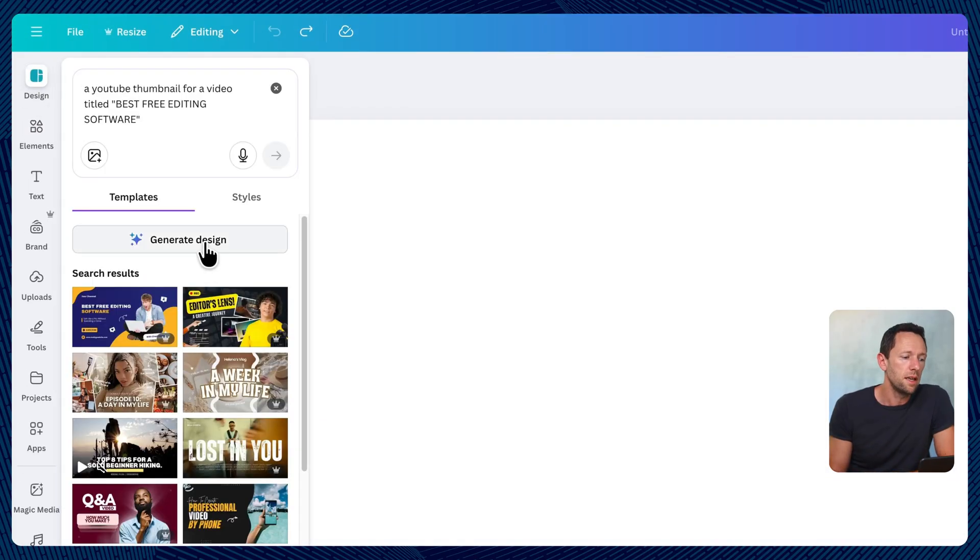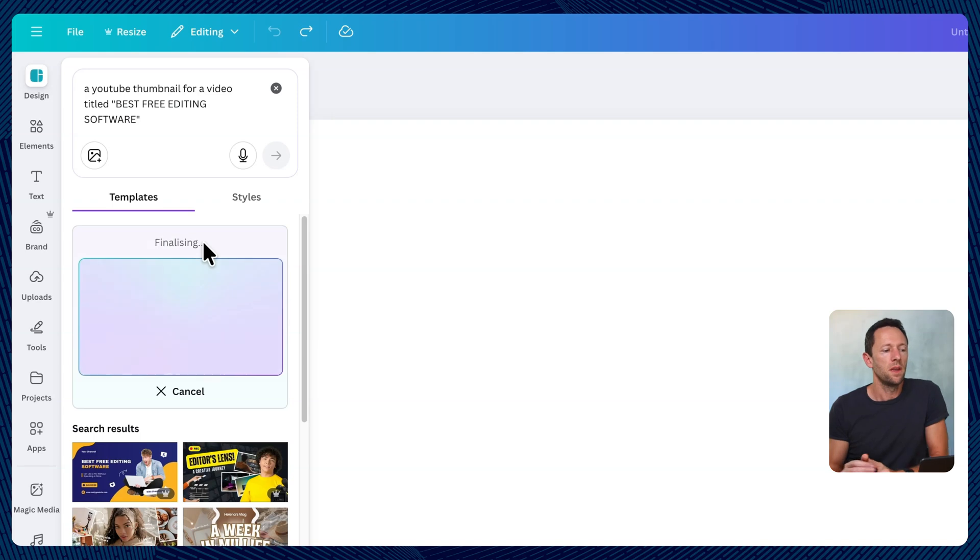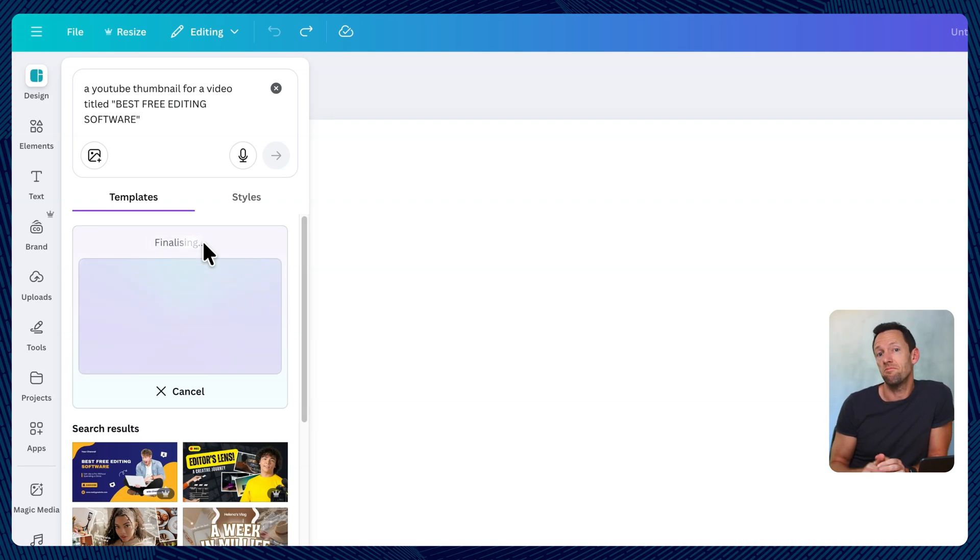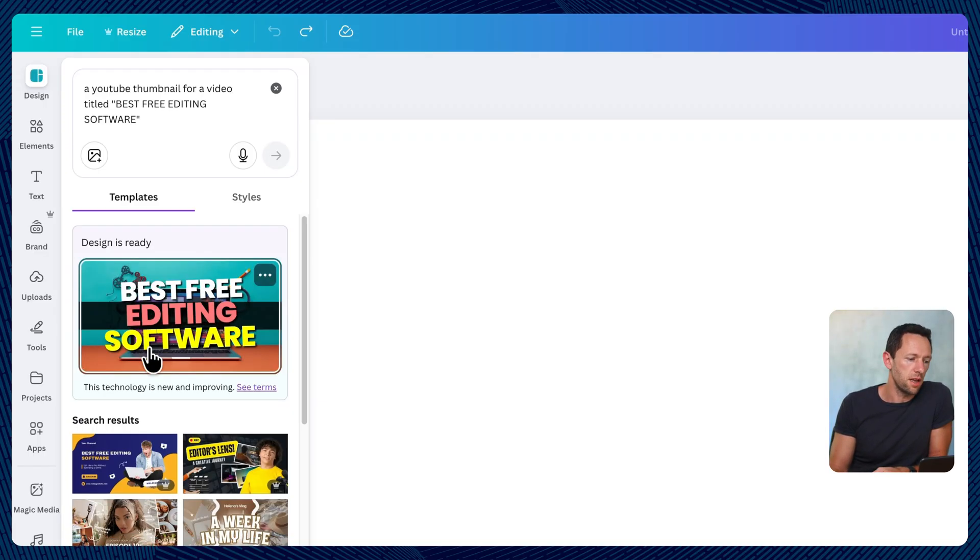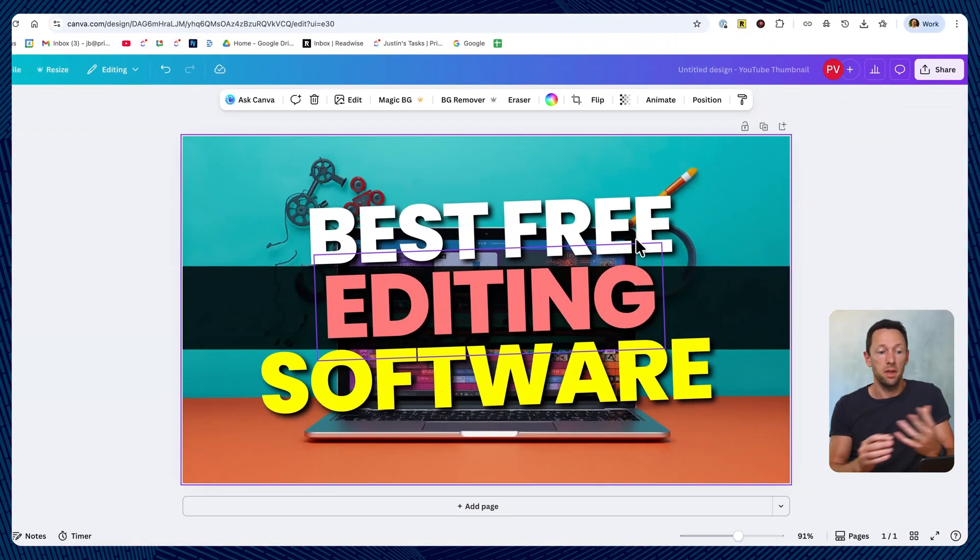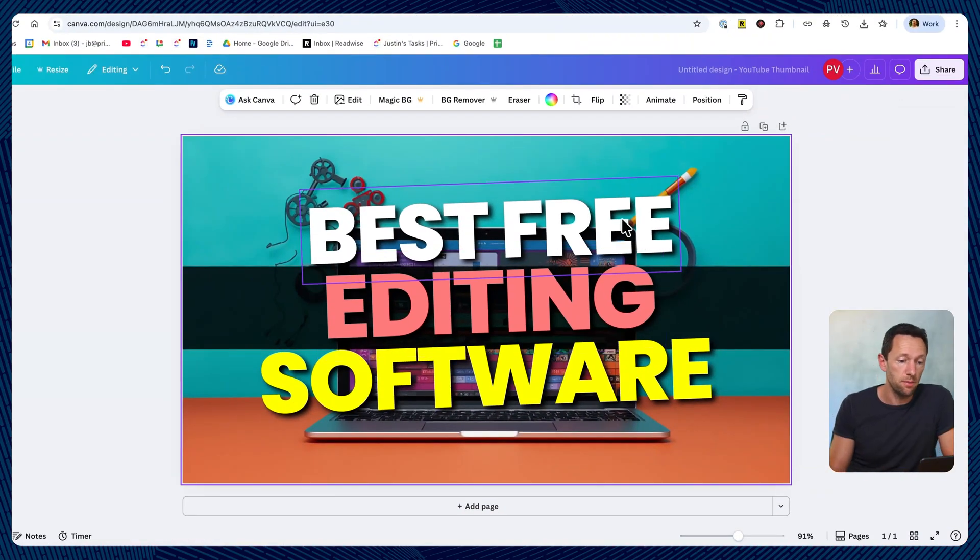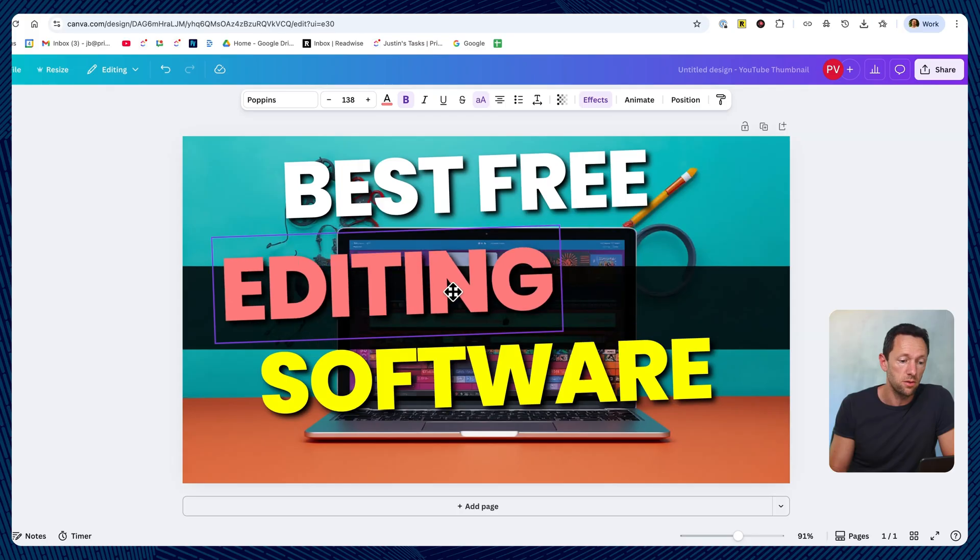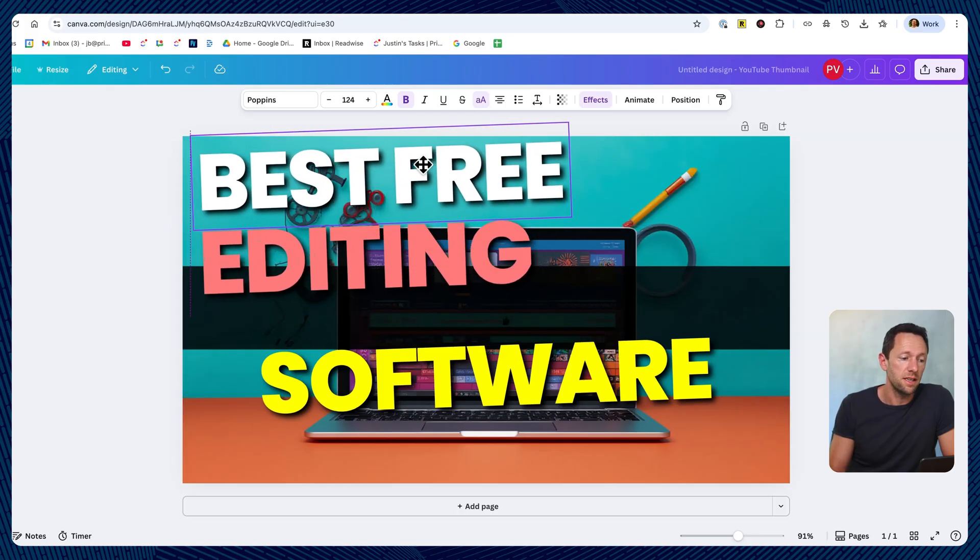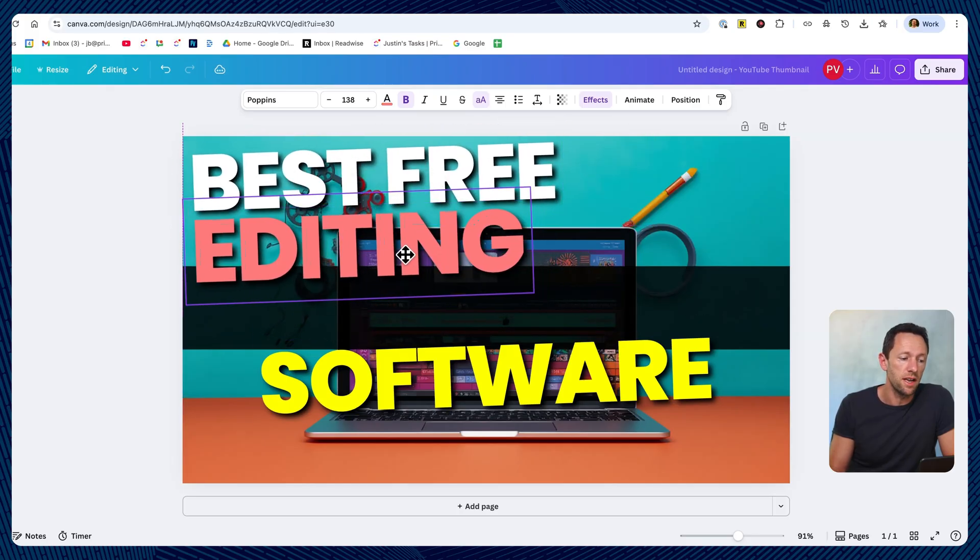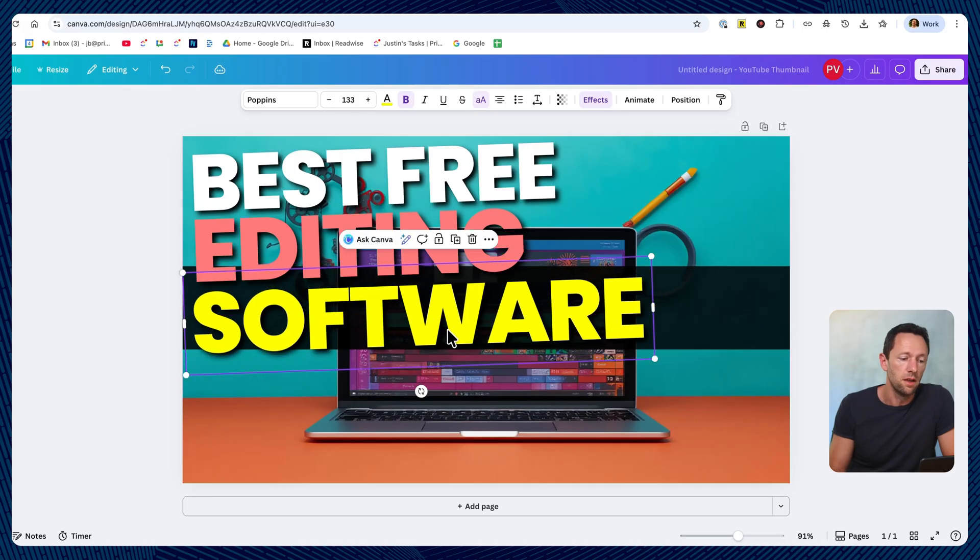Or what we can do here is choose generate design. And it's gonna go off to the Canva AI gods here. And it's going to pull together a suggested template for us. This here really isn't too bad. Best free editing software. And again, if we click on this, it's applied. It's now a template that we can use to customize up. So when I say it's never been easier to create an engaging looking thumbnail, we have full control over this.